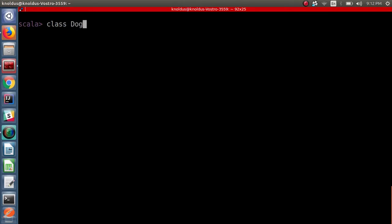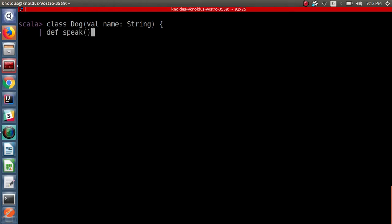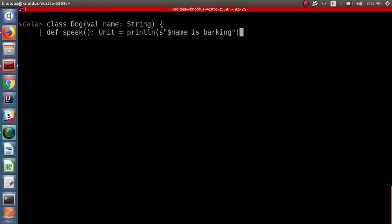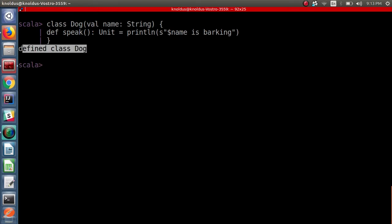Suppose we have a class Dog, and in this class we have the method speak which returns unit. So we have created a Dog class in Scala. Now suppose we have a scenario in which we have to create another class Cat with the same method speak.